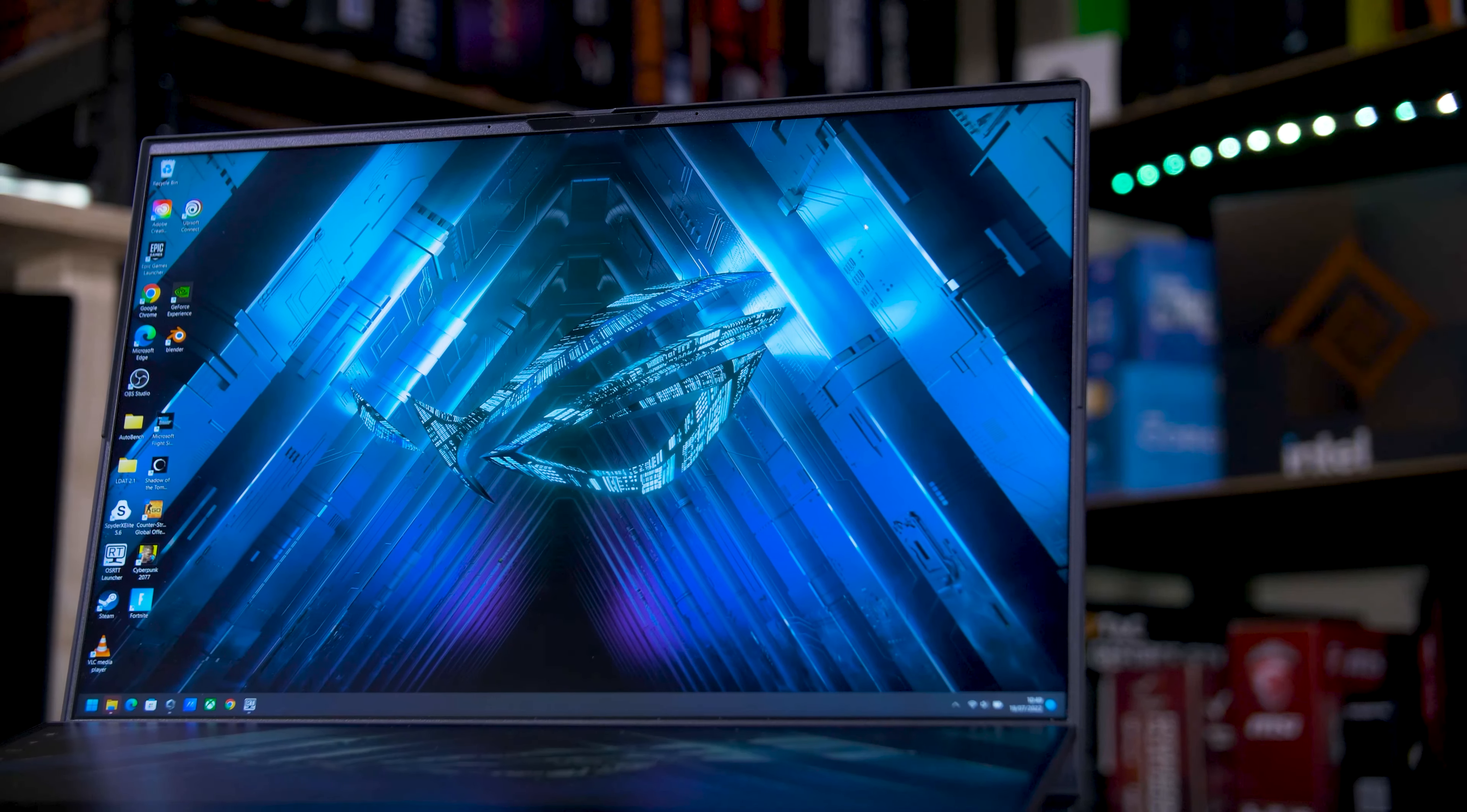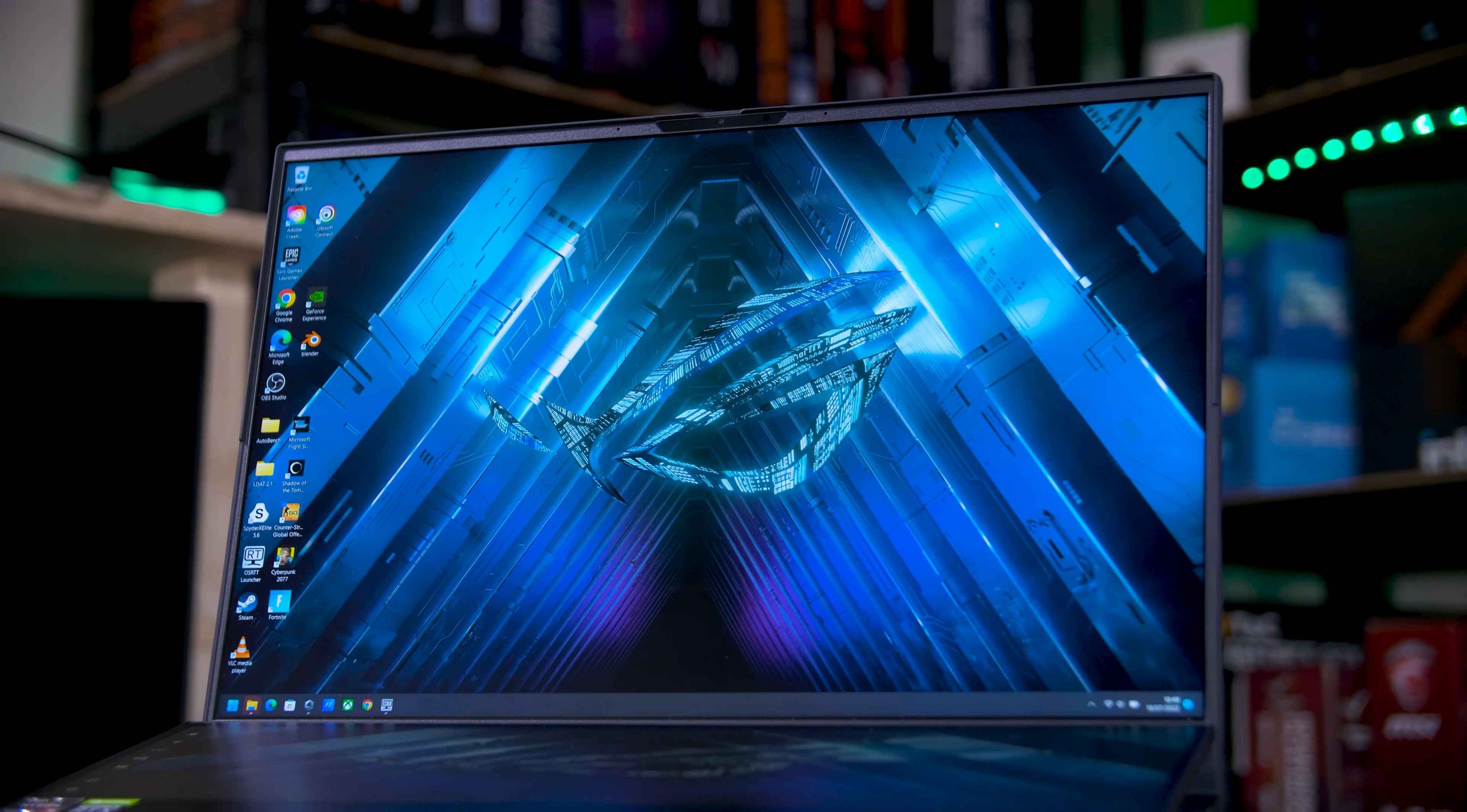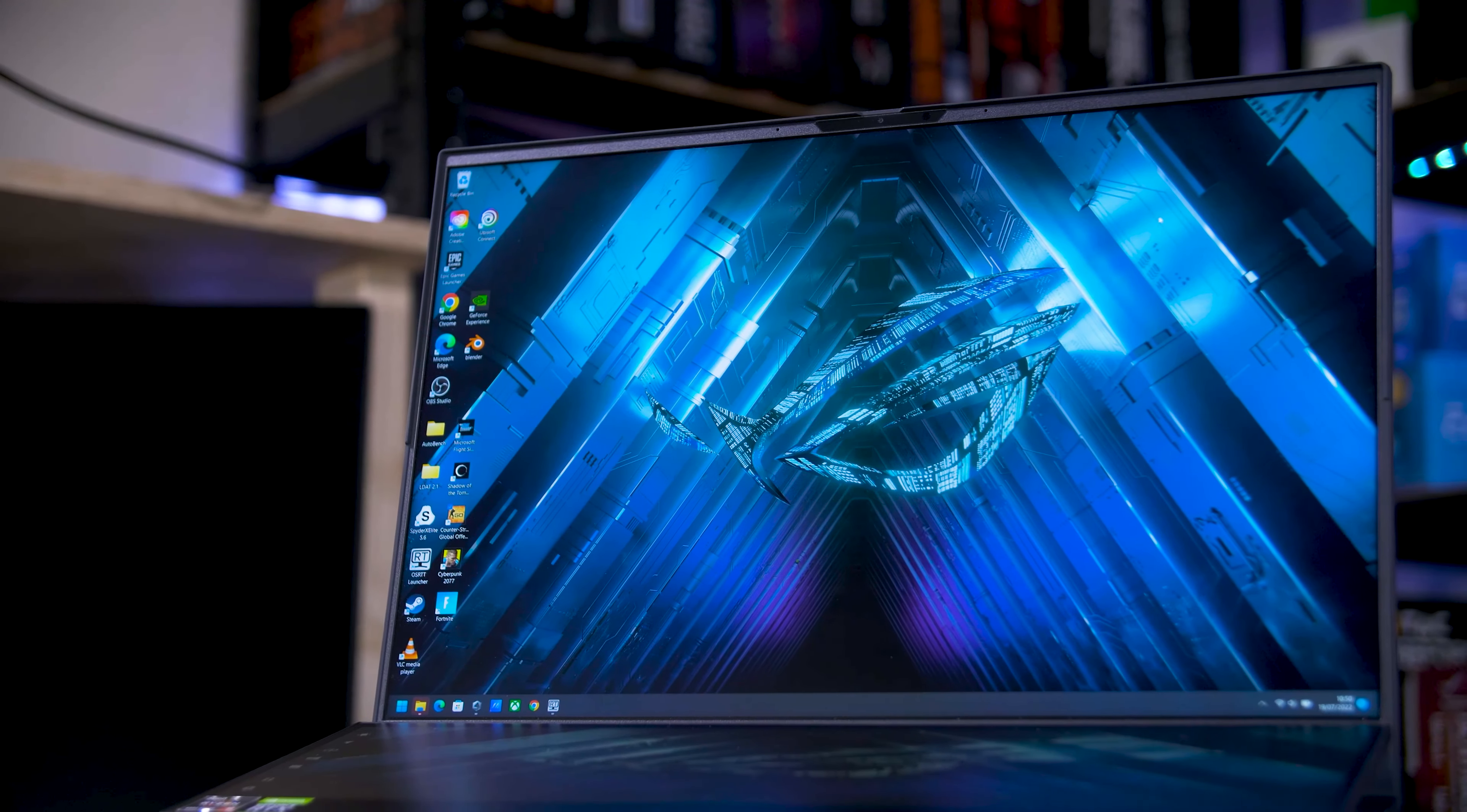Now we can get onto the fun bit, the display. This is a mini LED backlit, I believe IPS style LCD panel, that can hit as high as 1100 nits and has 512 zone local dimming, making for a rather impressive viewing experience.